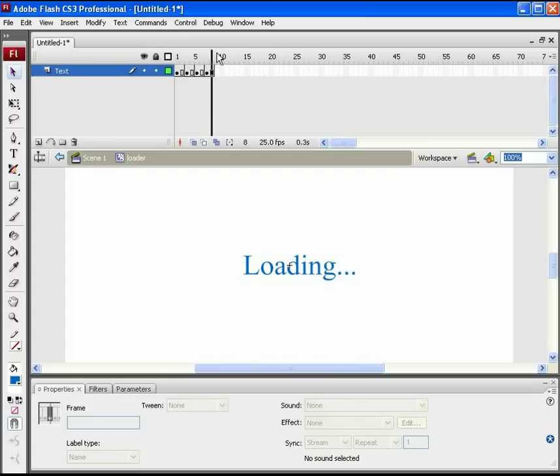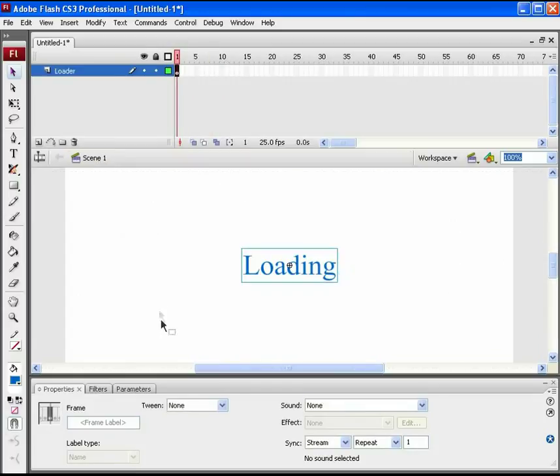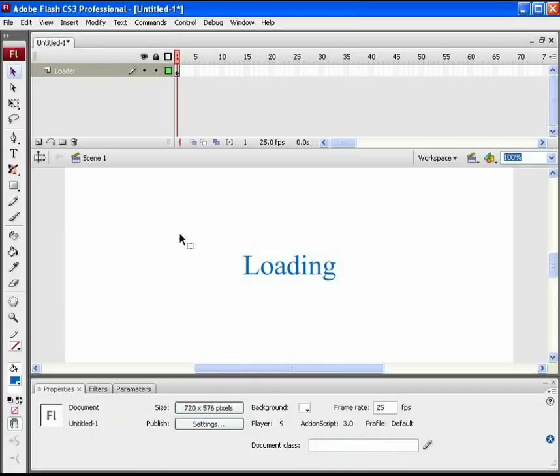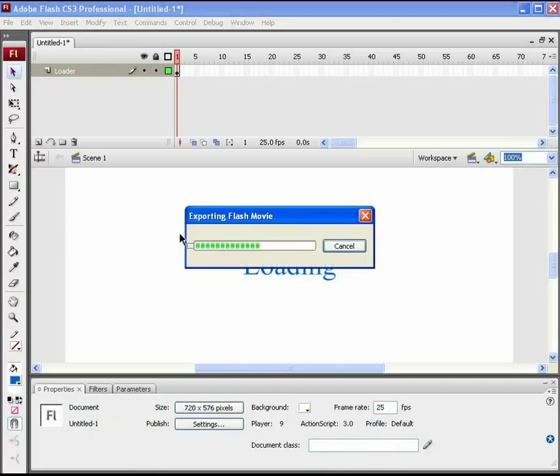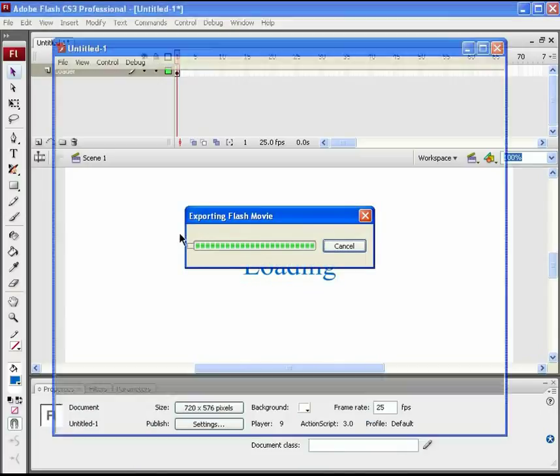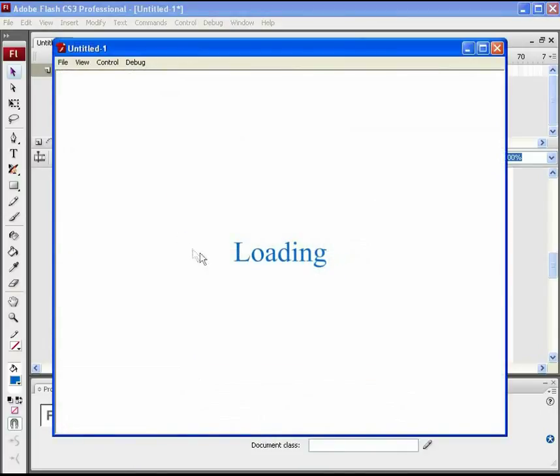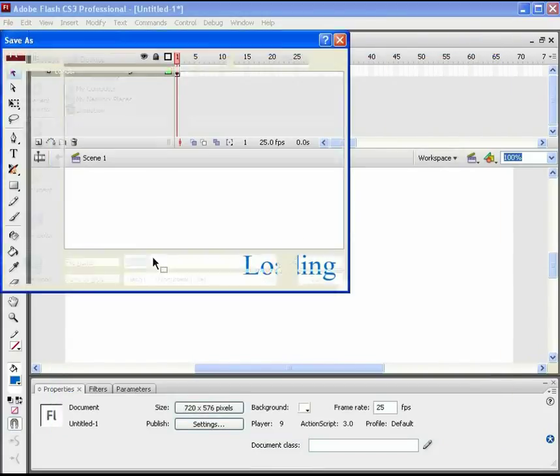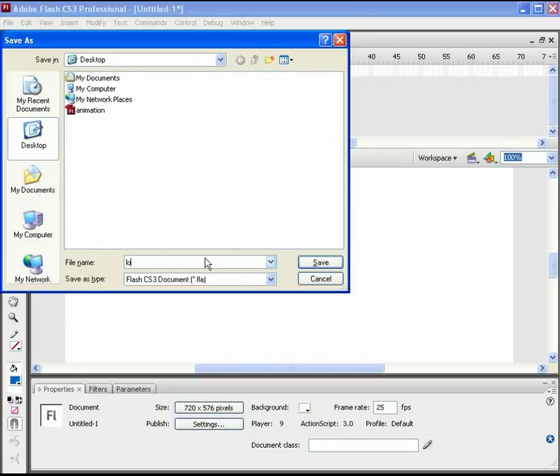To refer to this loader in ActionScript, we need to assign an instance name to it. While your bar is selected, set load_MC as its instance name. Test the movie to view the animation part. Press ctrl plus S to save your file before further modifications. Name it loader.